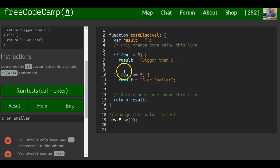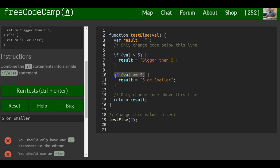If this is false, then automatically we know that val is less than or equal to 5. So you don't really need to write it like that. You can just say else.